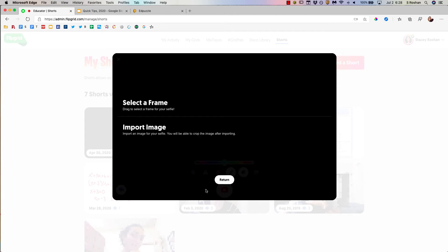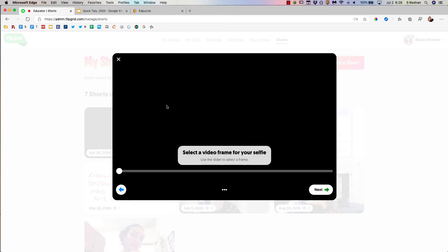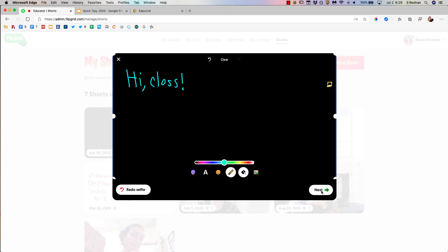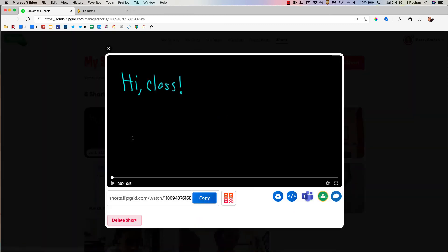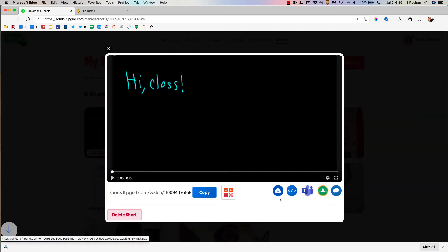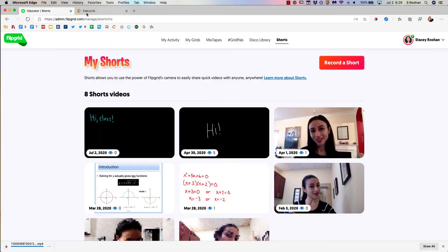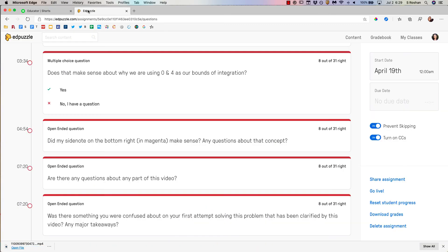For my selfie, I want to just select a frame for this one. And now I need to get it into Edpuzzle. How I'm going to do that is I'm going to click on the video. I'm going to just download it to my desktop, go over to Edpuzzle,